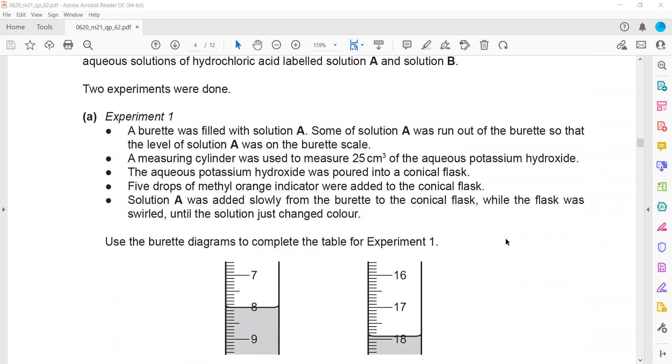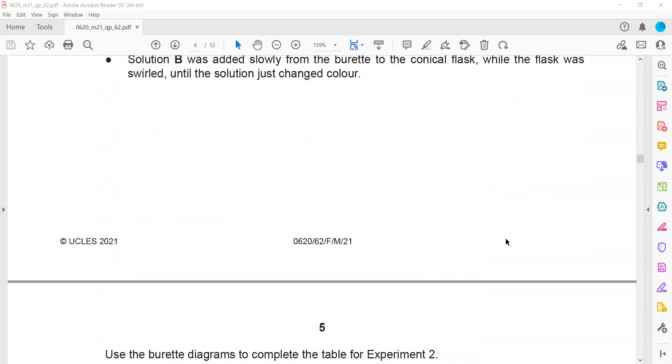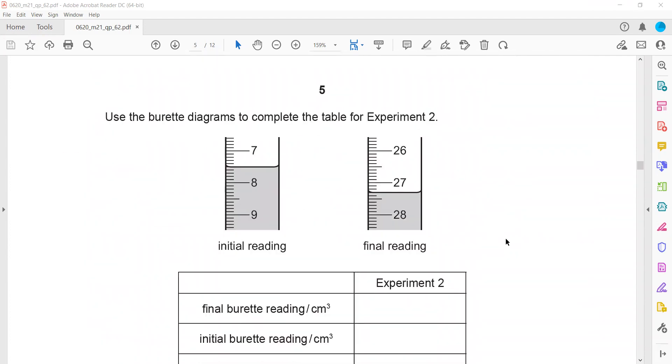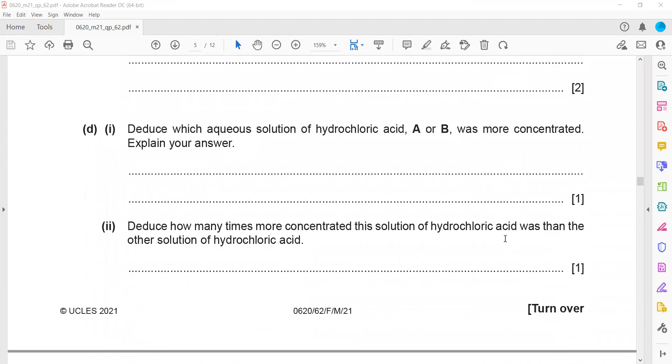Question 3 is normally about identification of the ions and question 4 is planning of the experiment.